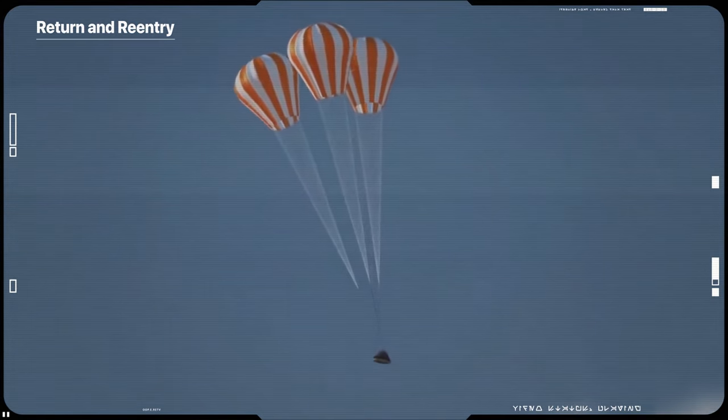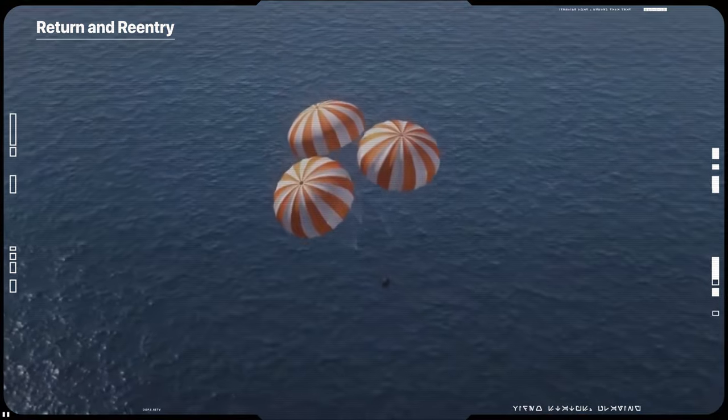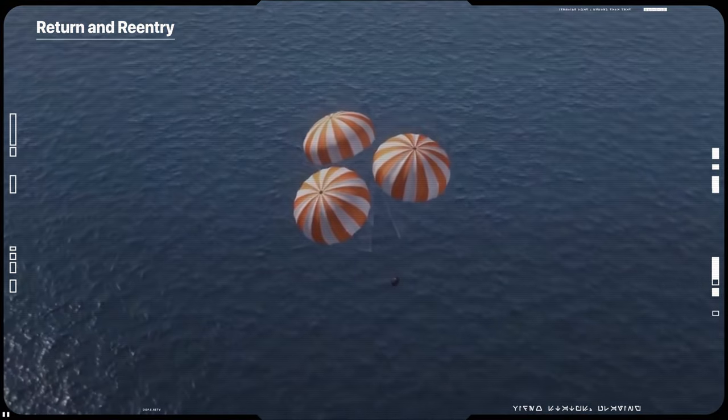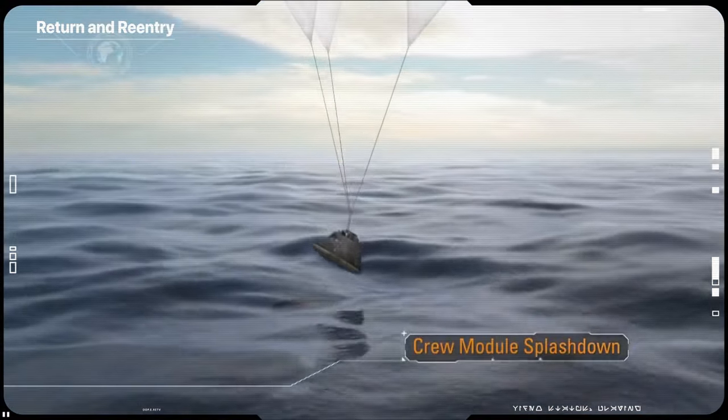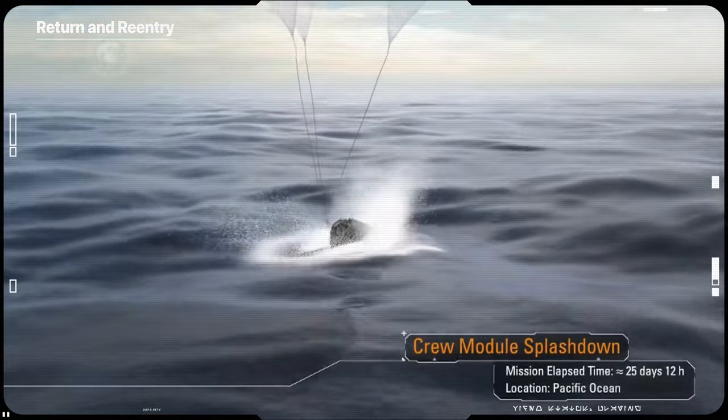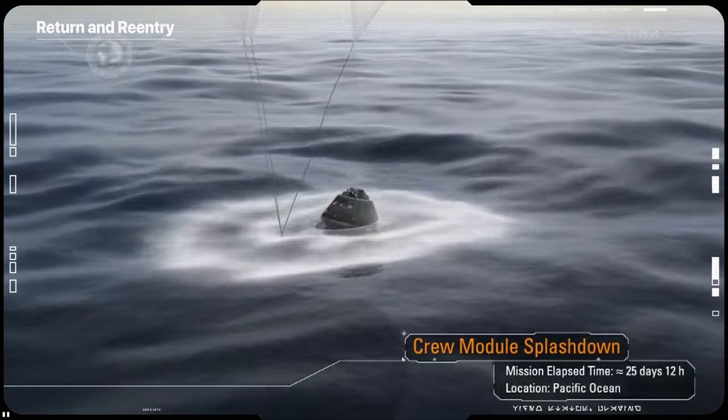Following splashdown, Orion will remain powered for a period of time as divers from the recovery team approach in small boats from the waiting recovery ship. The divers will briefly inspect the spacecraft for hazards and then bring it back home.